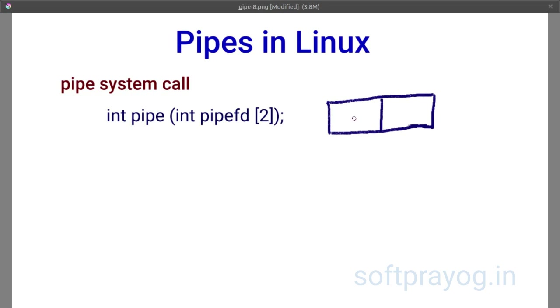You pass an array of two integers. After the call, the first element of array has the read pipe descriptor and the second element has the write pipe descriptor.